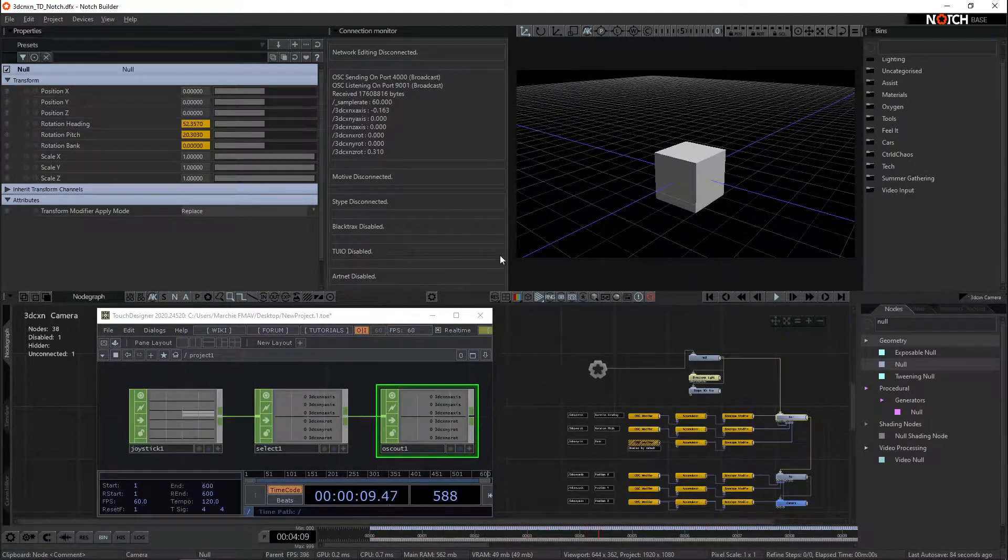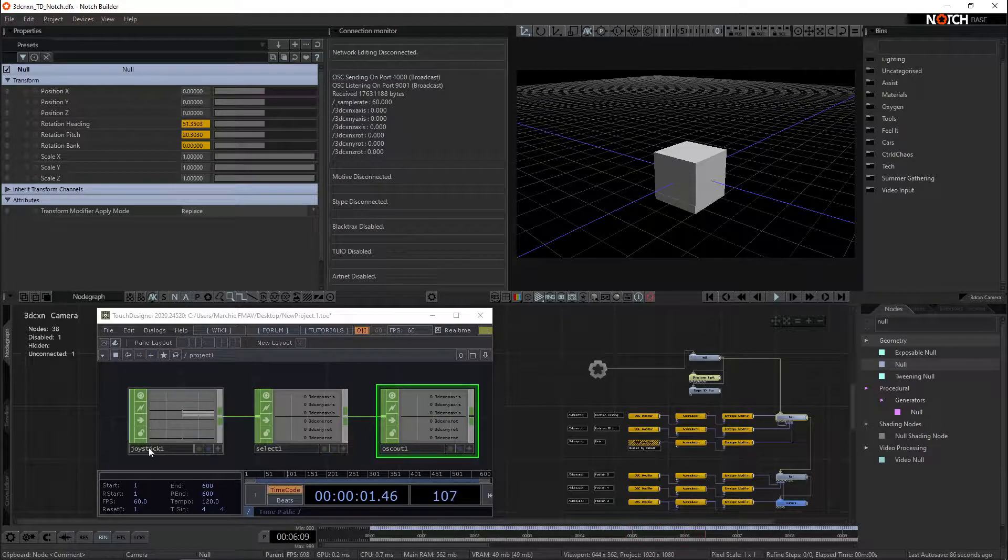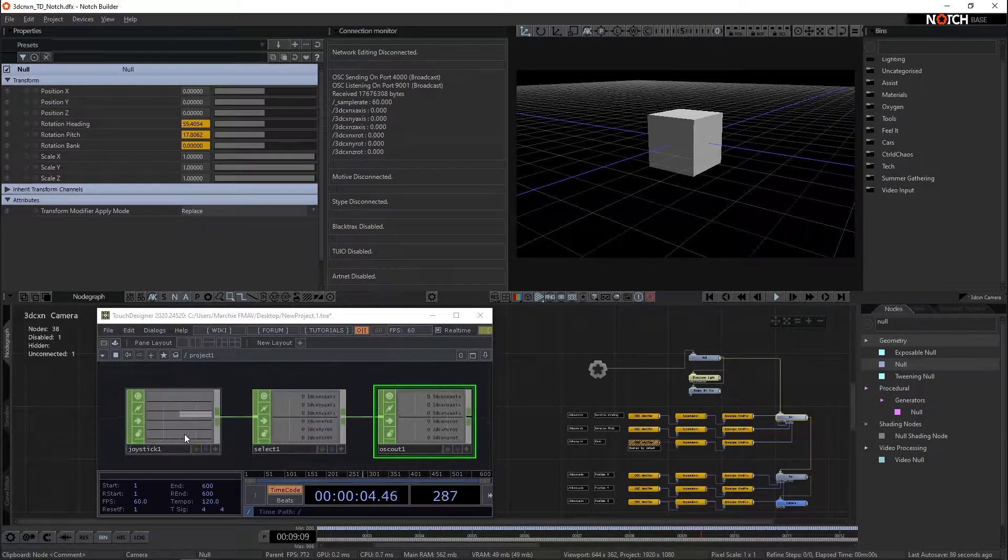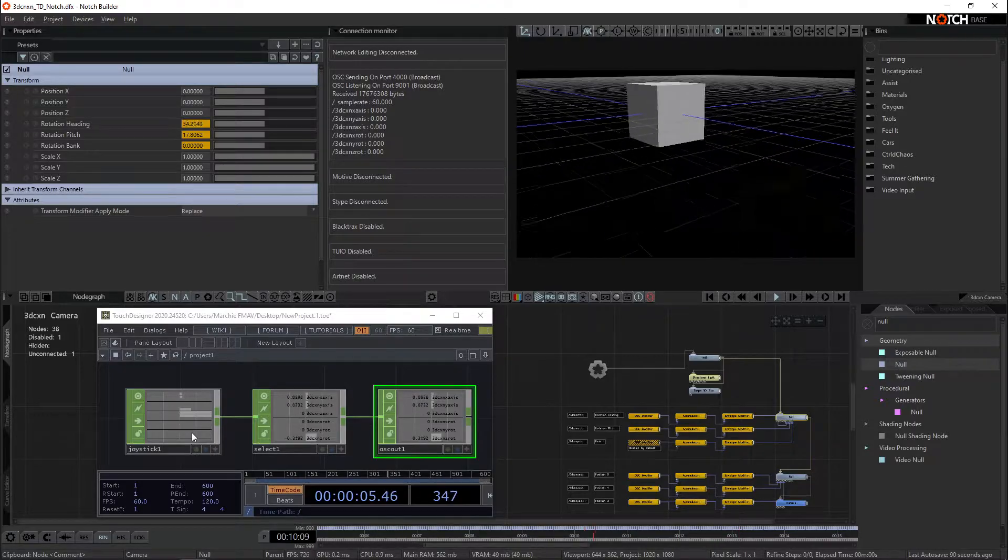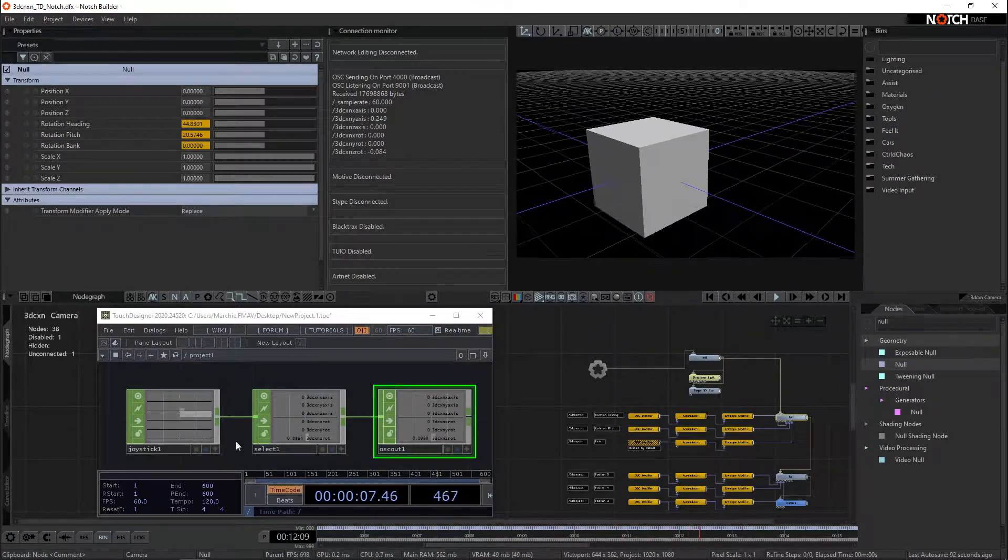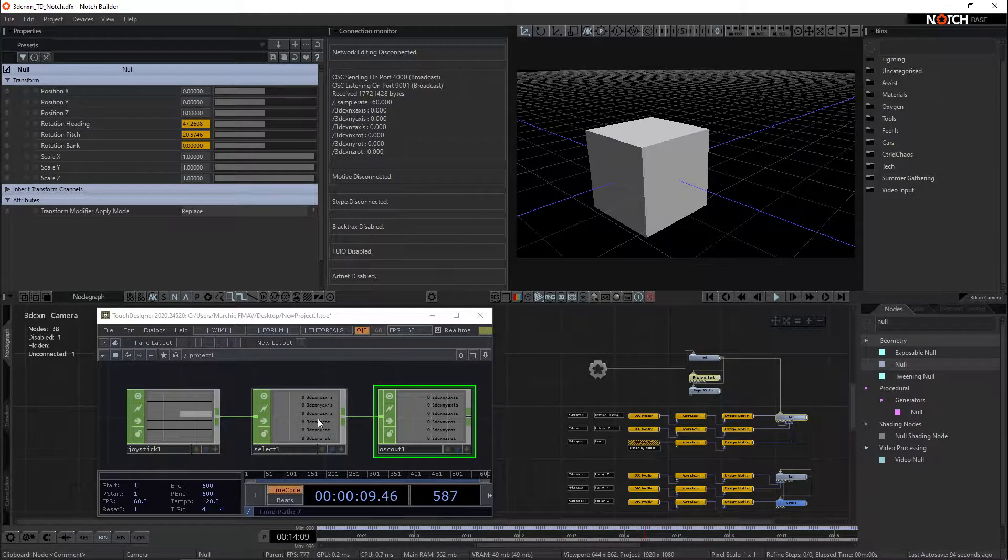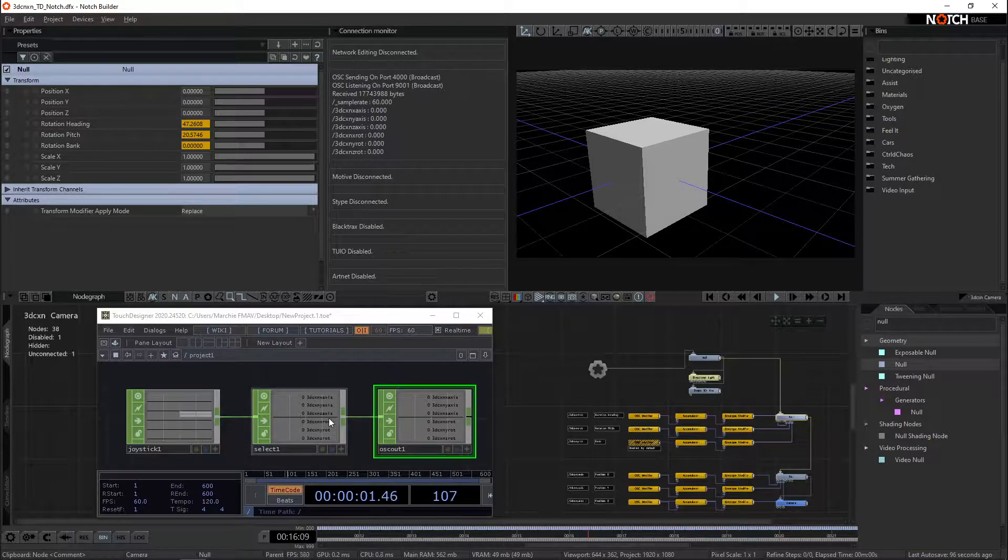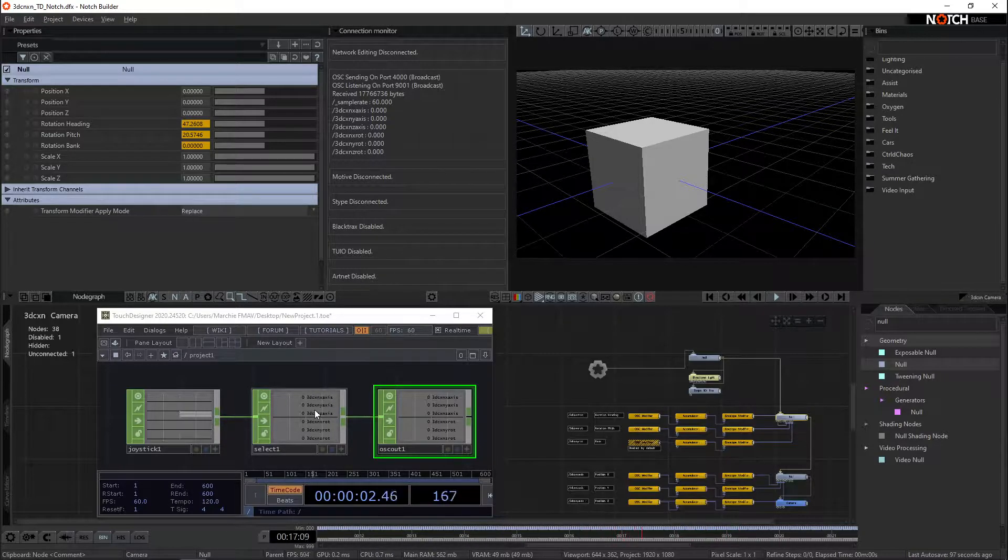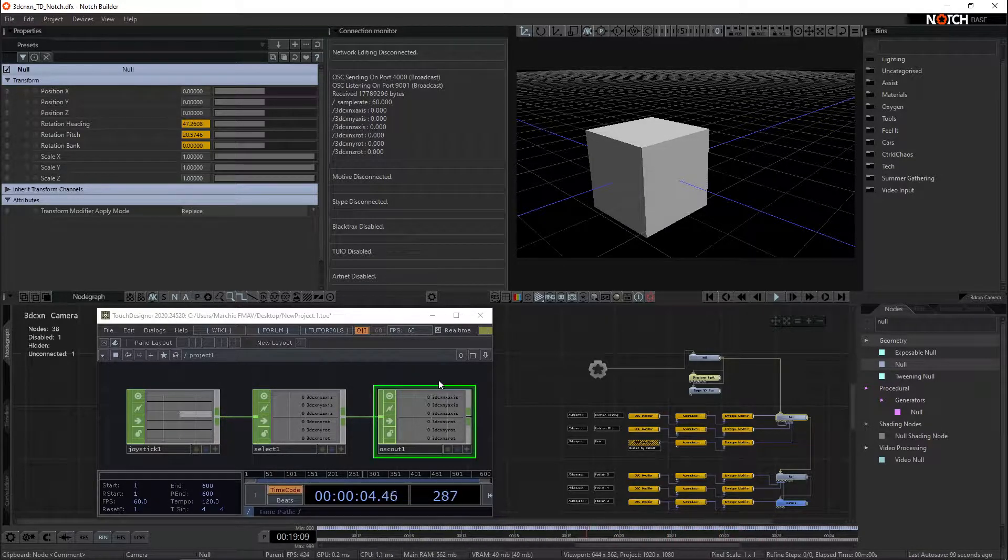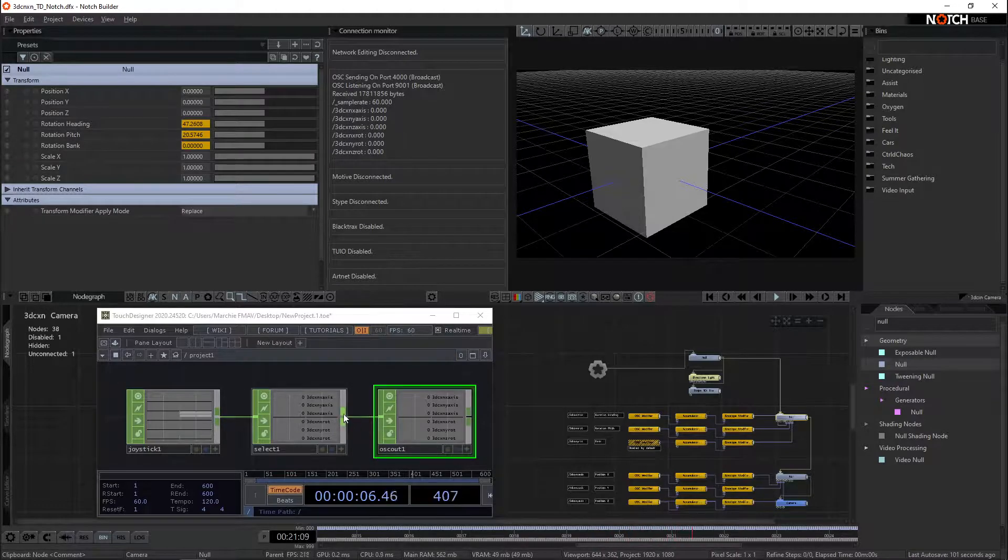So this is done by using Touch Designer. I've got a joystick chop here, which is basically just taking the raw data from inside of the 3D Connection Space Pilot. I'm using a select chop just to grab the rotation and position XYZ values and just punching those out over OSC. And that's all Touch Designer is doing for us.